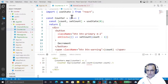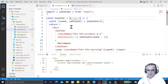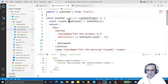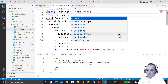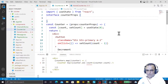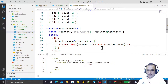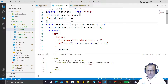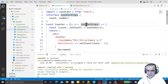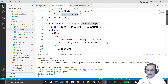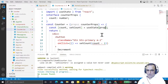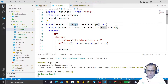In Counter we specify that we have props, and that props is of CounterProps type. I create the interface CounterProps and specify that it has a count property of type number. In Counter I specify that this is the count property, and I want to initialize the counter's value with this property passed in.